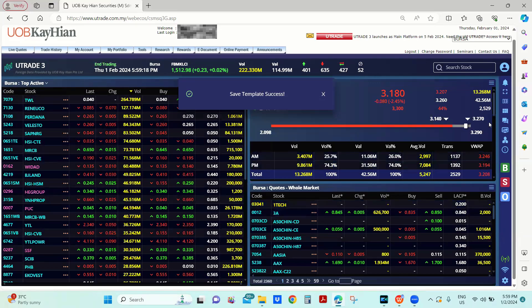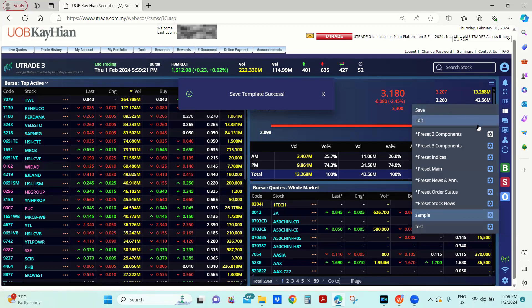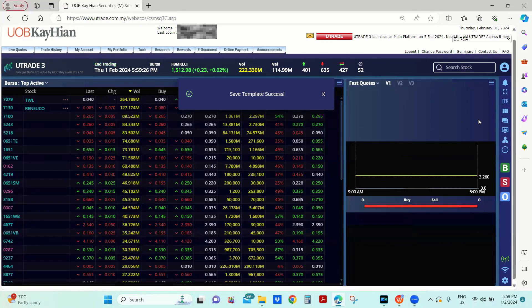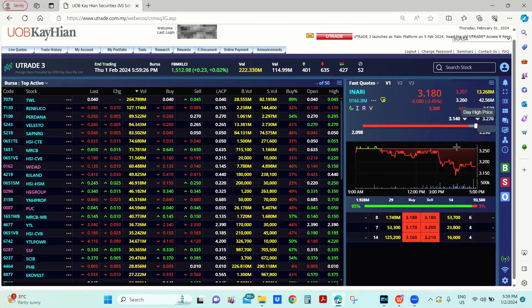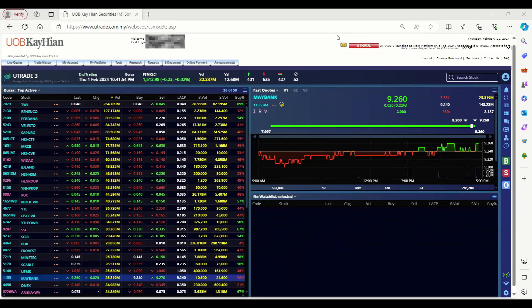Or else, you may also choose from the predefined layout by clicking on this icon. Select new template. Utrade Tree supports multi-exchanges.